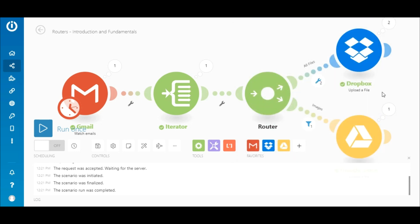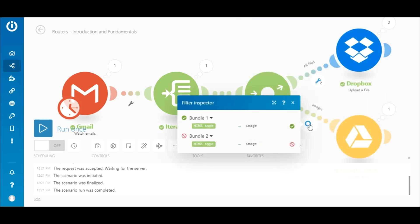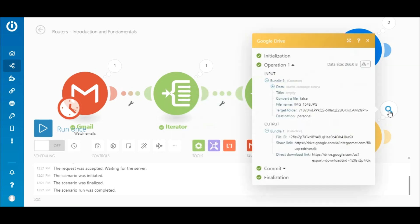On the other hand, only one of the two bundles met the filter's criteria on the second route, and the image file was uploaded to Google Drive.